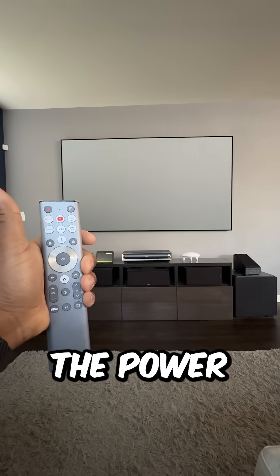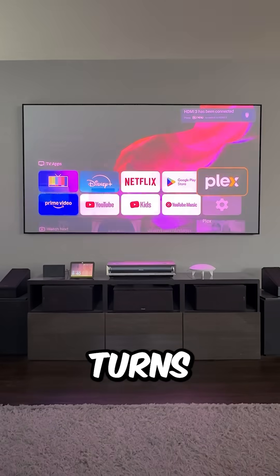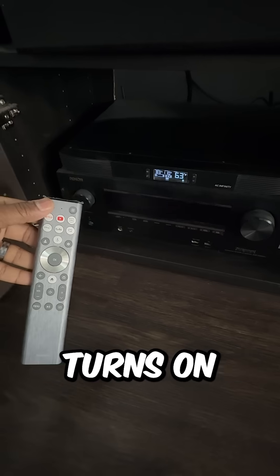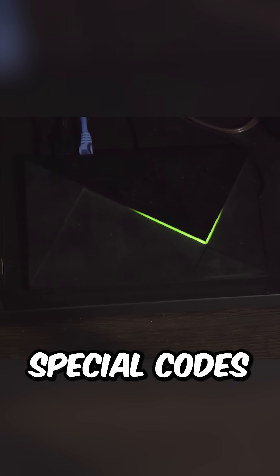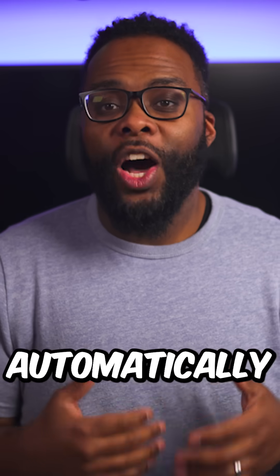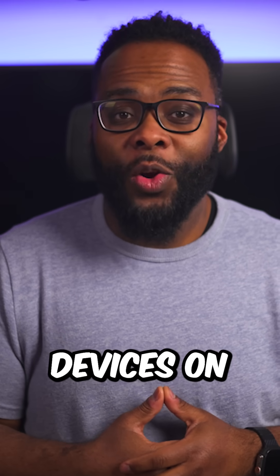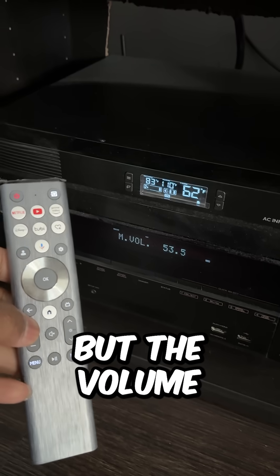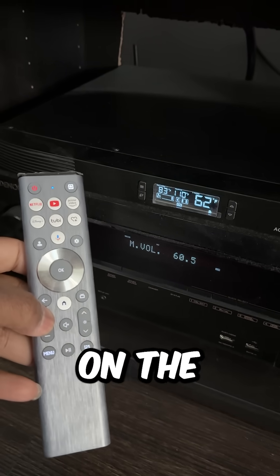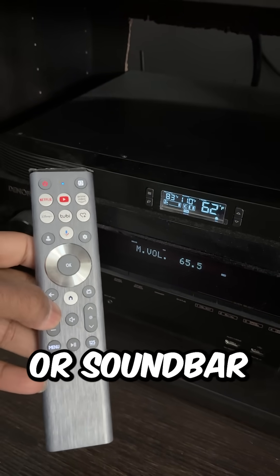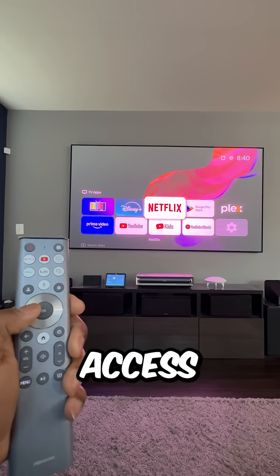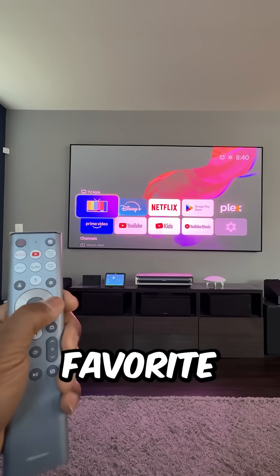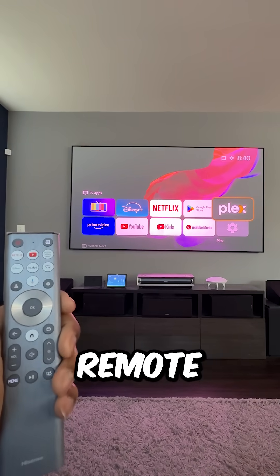When I hit the power button on the remote, it not only turns on the TV, but it also turns on the speakers and the video streamer without me having to program it with any special codes. Not only does it automatically power all of the devices on or off, but the volume buttons are controlling the volume on the receiver or soundbar. It also allows me to navigate around on the video streamer so I can access all of my favorite streaming apps right from the same remote.